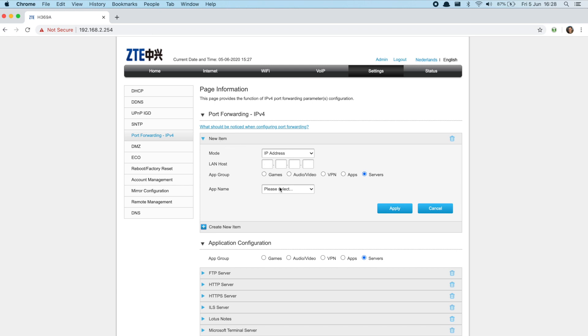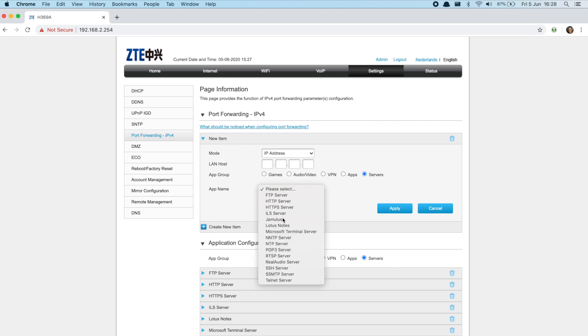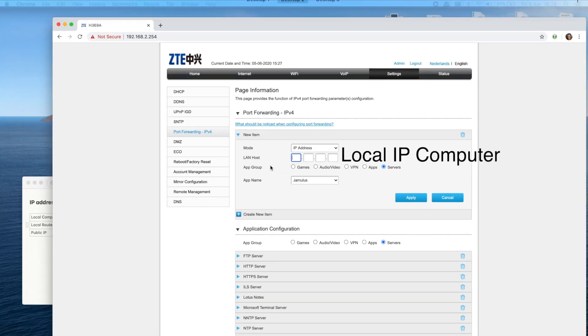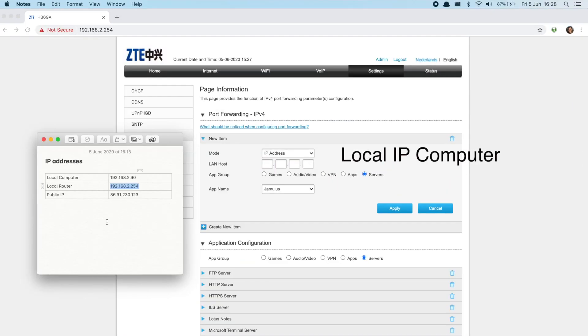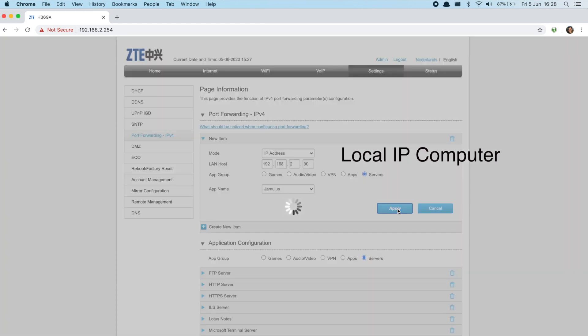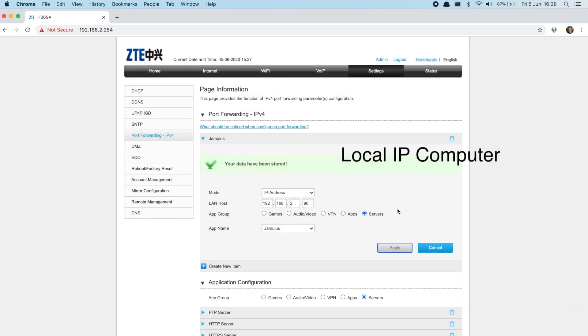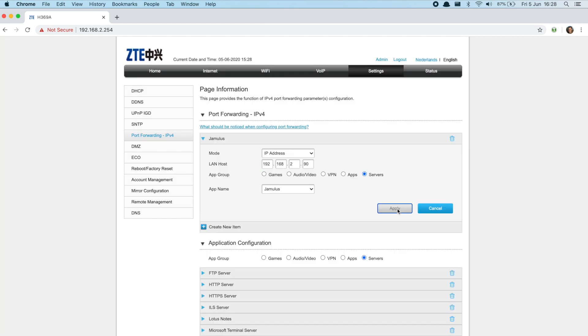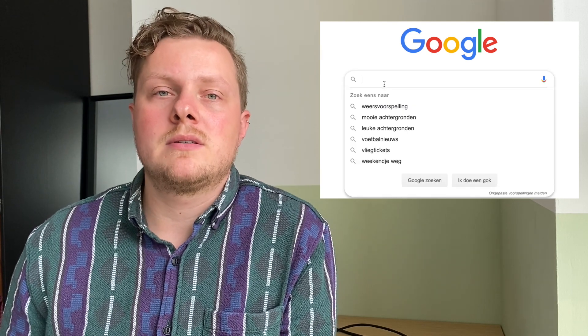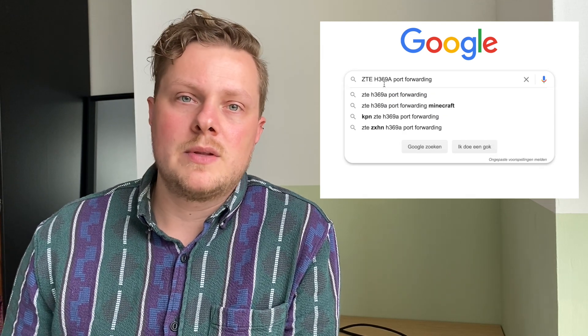Select the newly created Jamulus and enter the local IP of your computer. Save the settings and you have set up port forwarding. Sometimes when you cannot find port forwarding just google the brand of your router and the series of your router with port forwarding and it could help you out.